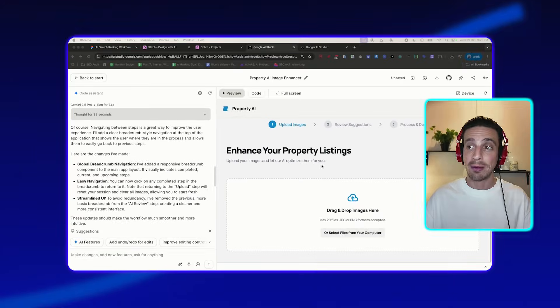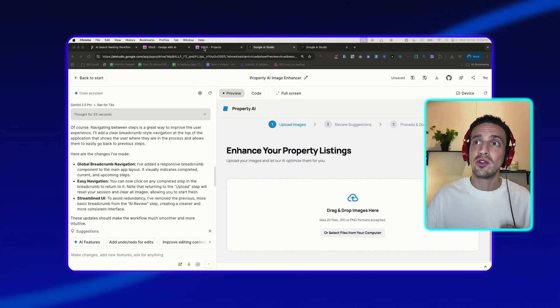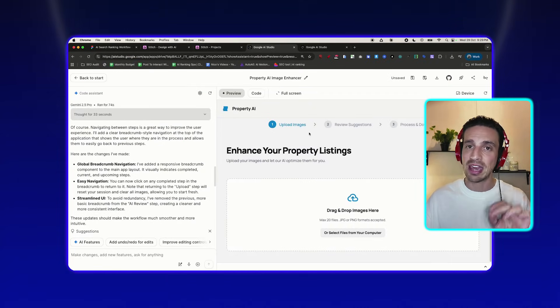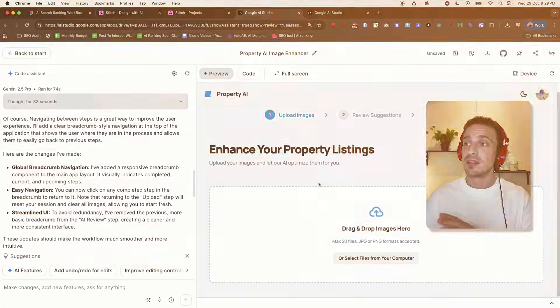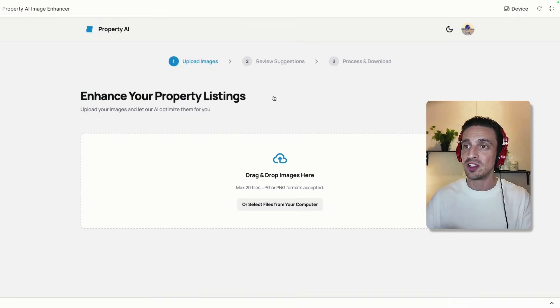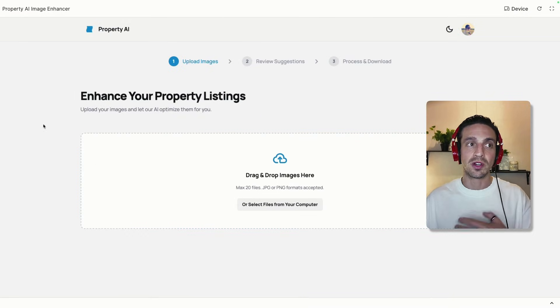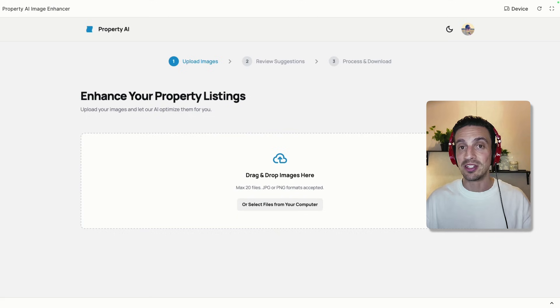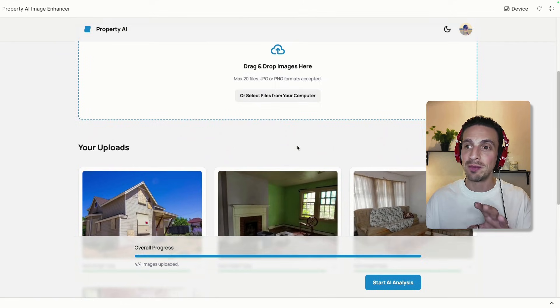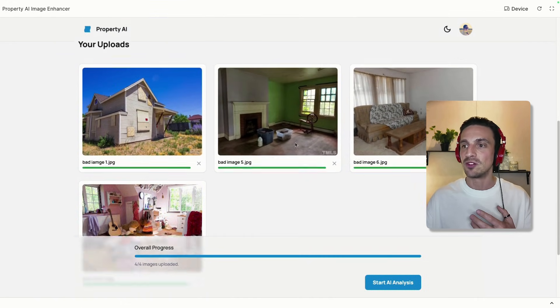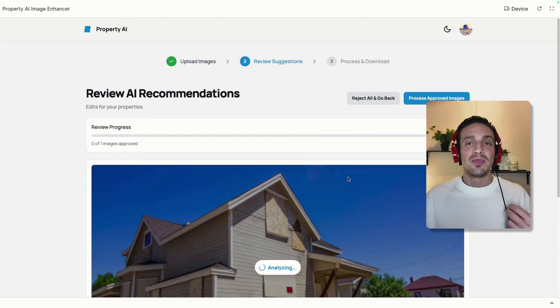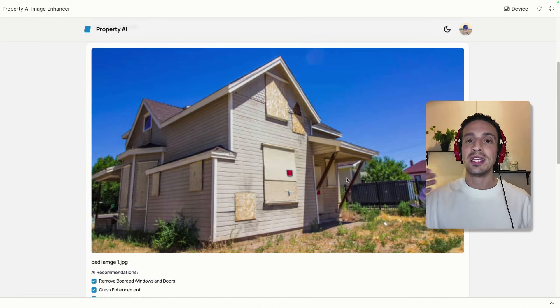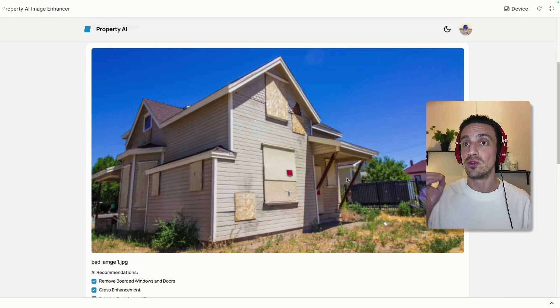I'm going to show you first the application that I built, and then step-by-step how I used Stitch to design it and how I gave everything to Google AI Studio plus the explanation of how it should work, and it did it in a matter of seconds. This is an application I would sell to real estate managers and property managers. They often get terrible images that they need to place on their websites. I'm going to drop the images there, and you can see they are terrible images. When I click start analysis, the AI is going to analyze the image.